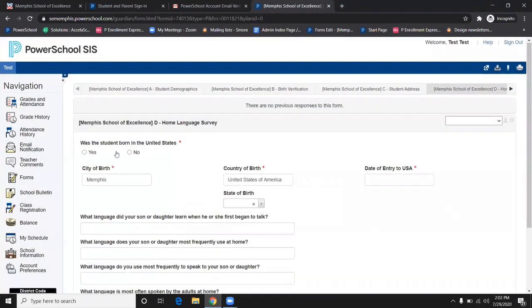This will be the home language survey. Please fill it out accordingly.